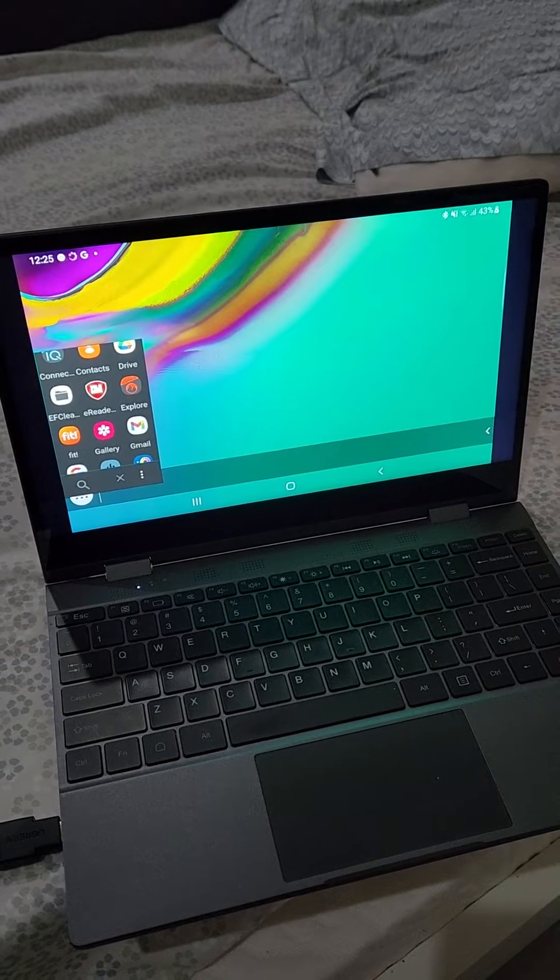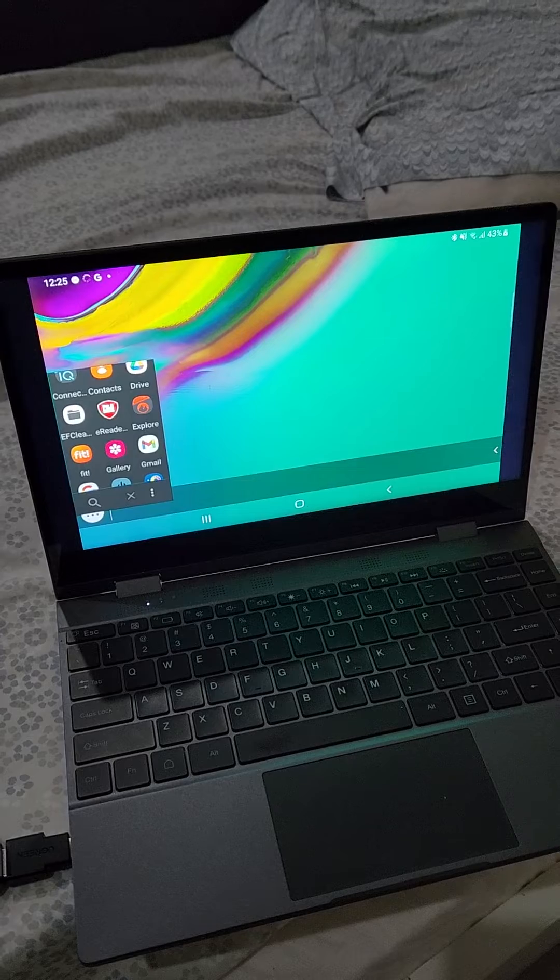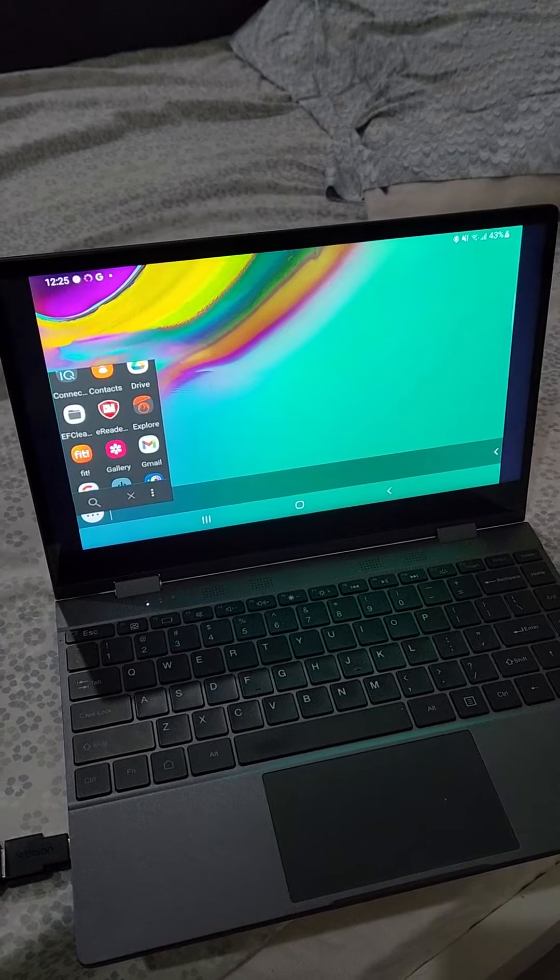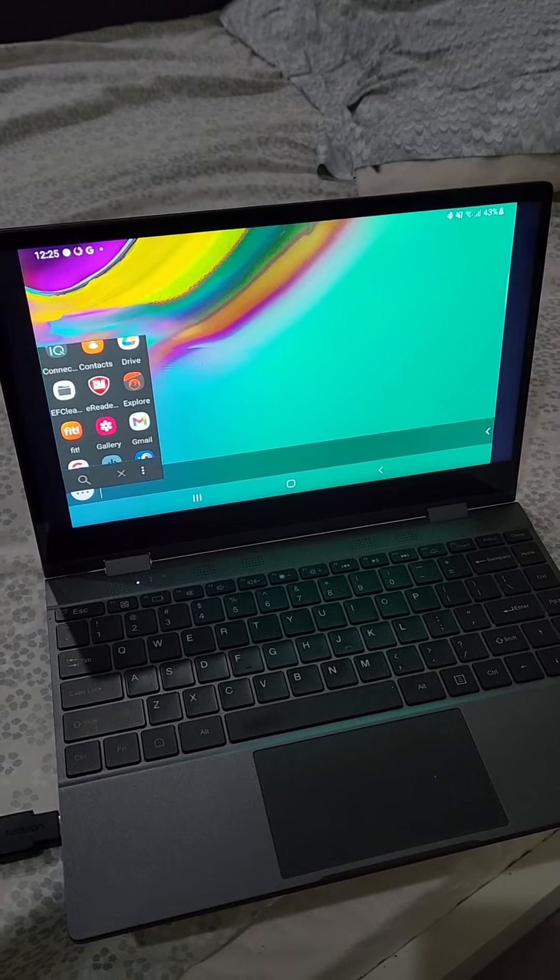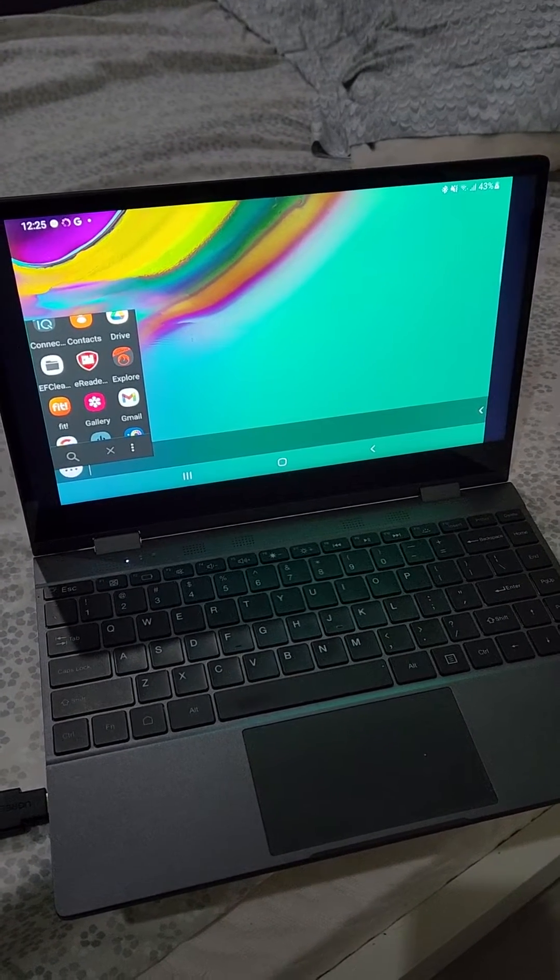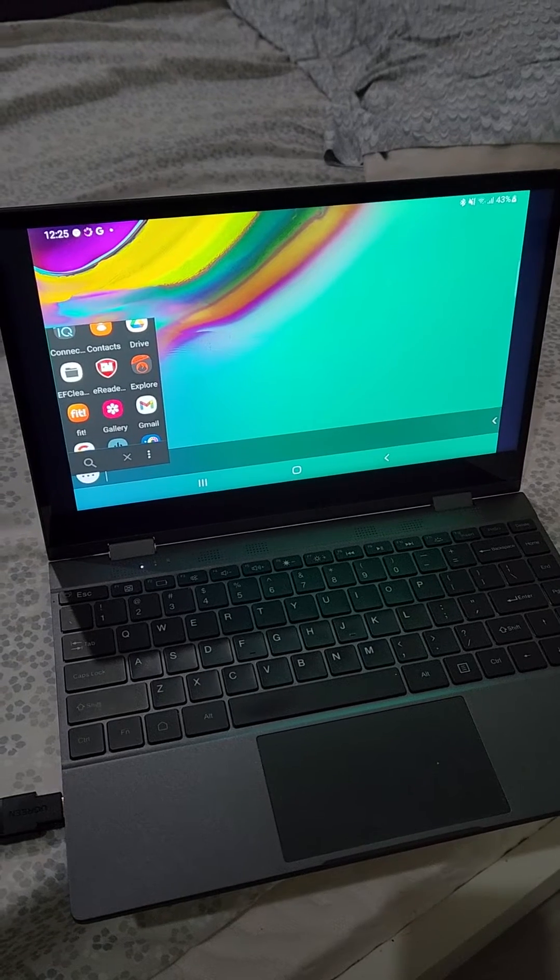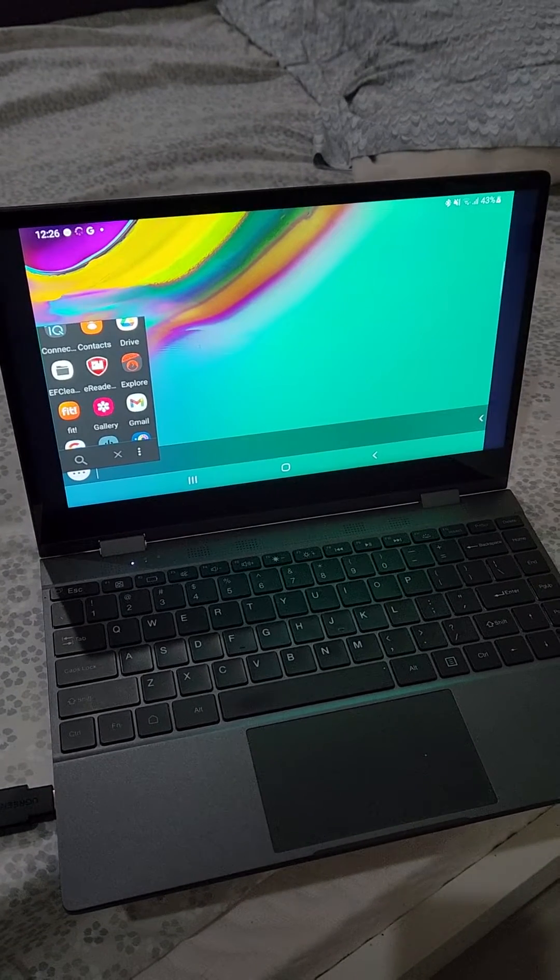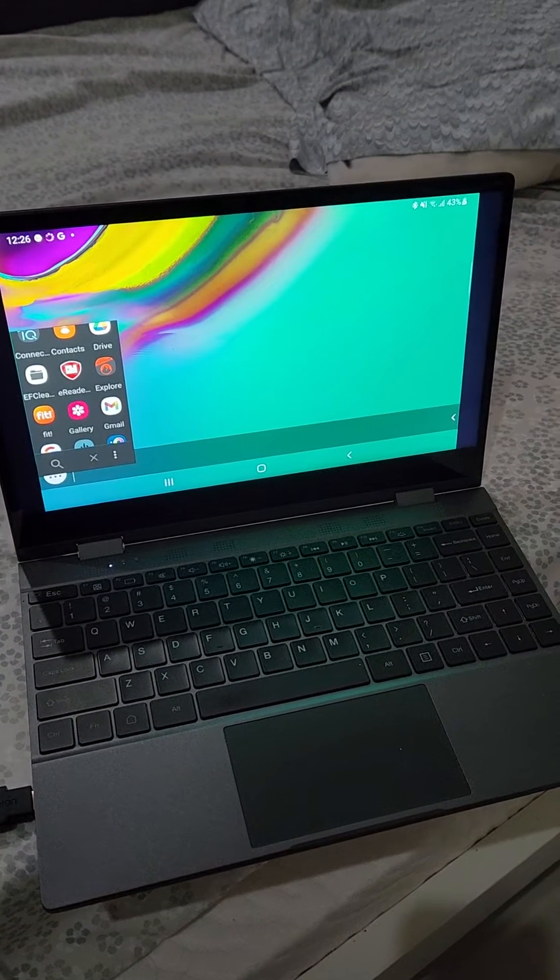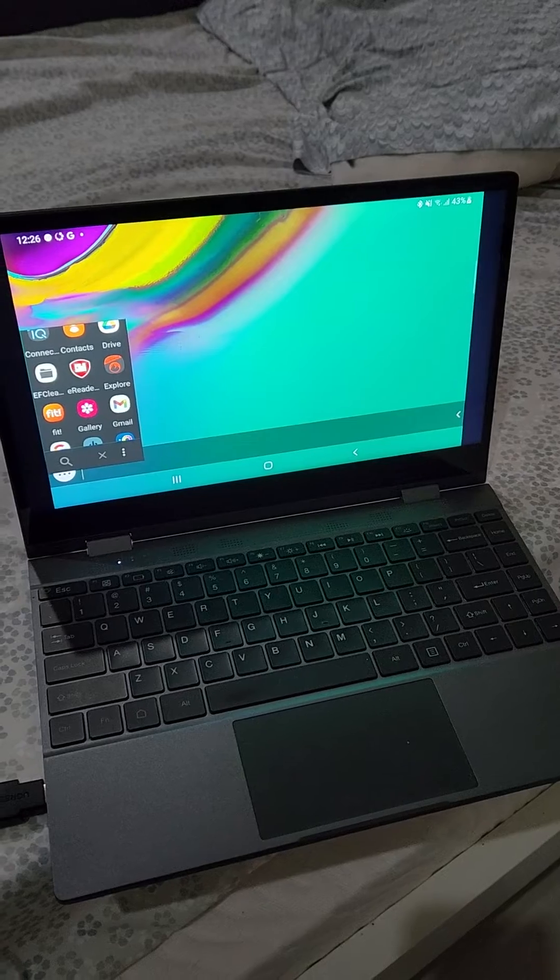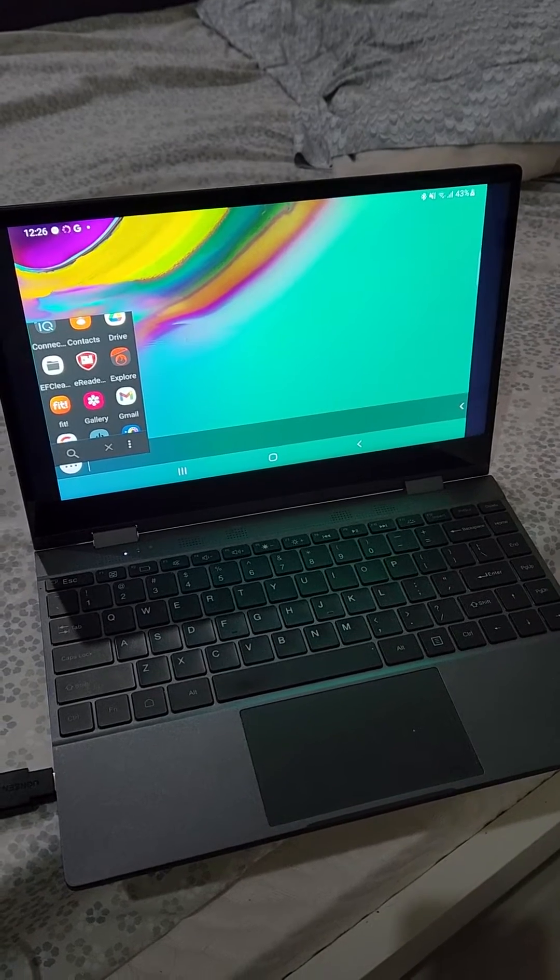You can do this with any old Android tablet or Android phone and get a desktop-like experience. Let me show you what you need. You need to buy some equipment for this, but it's not expensive.